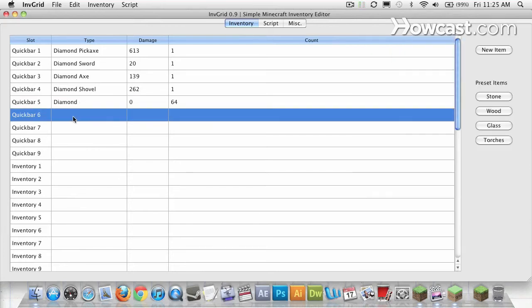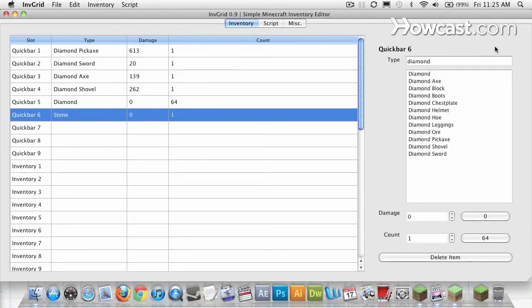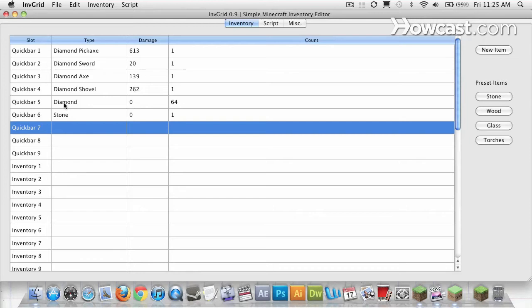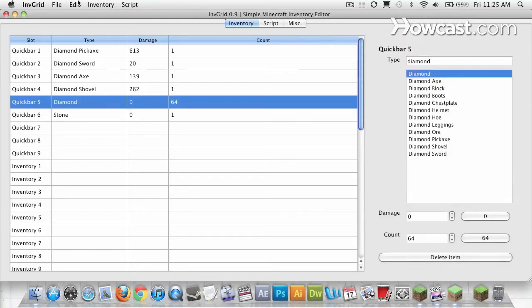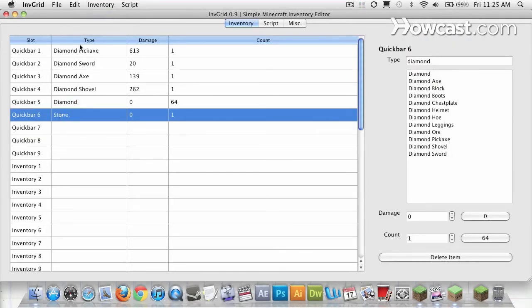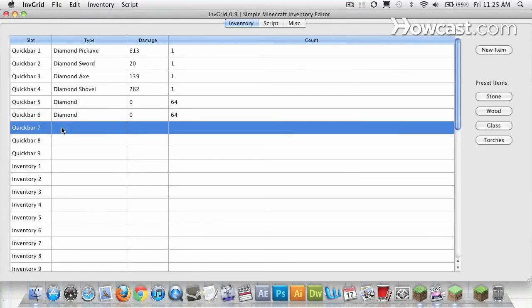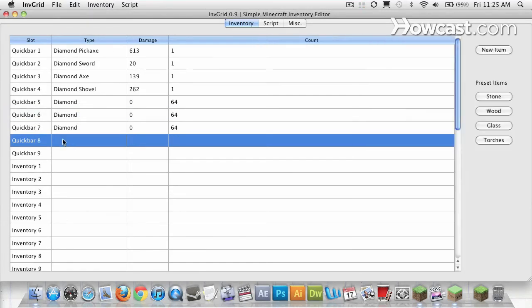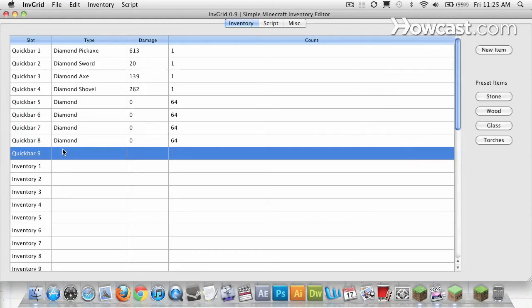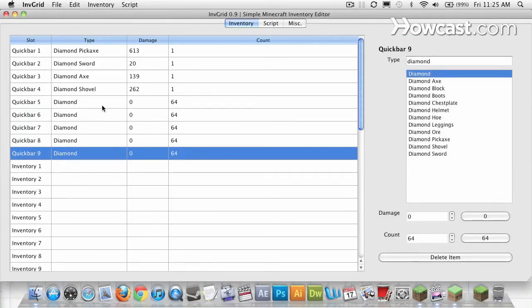Now over here, I can do the exact same thing. New Item. Diamond. And 64. Or I can select these diamonds, copy them, and paste them into the new slot. Or more easily, Command-C and Command-V. So there we go. More diamonds than I've probably mined legitimately in the entire time I've played Minecraft.